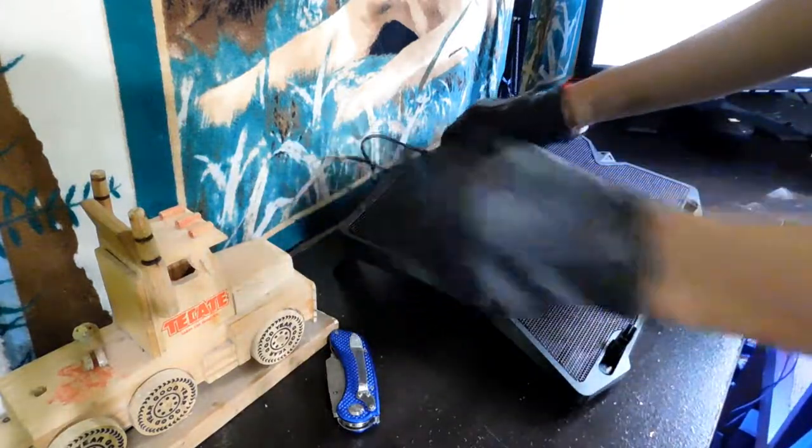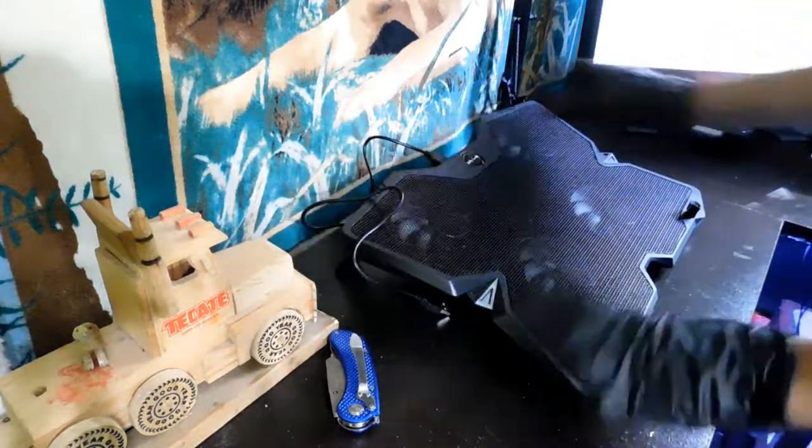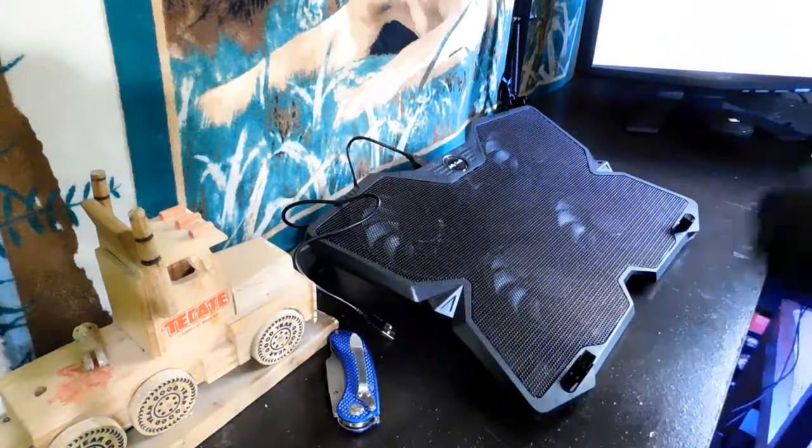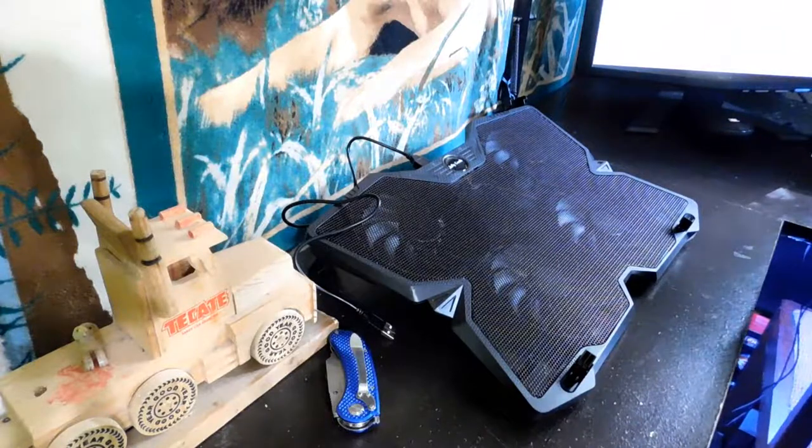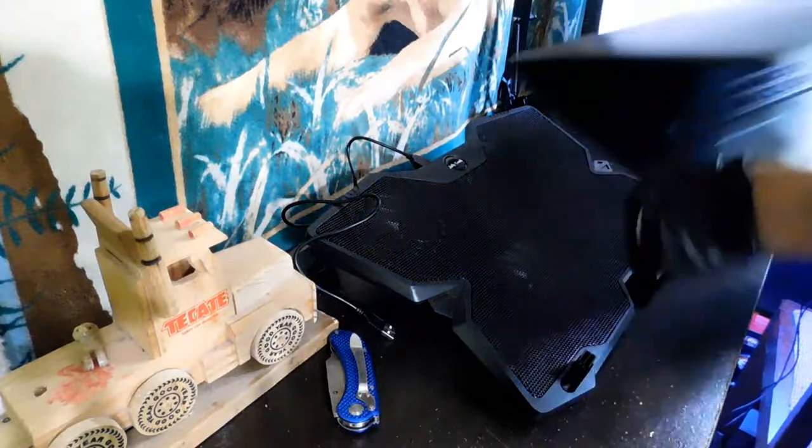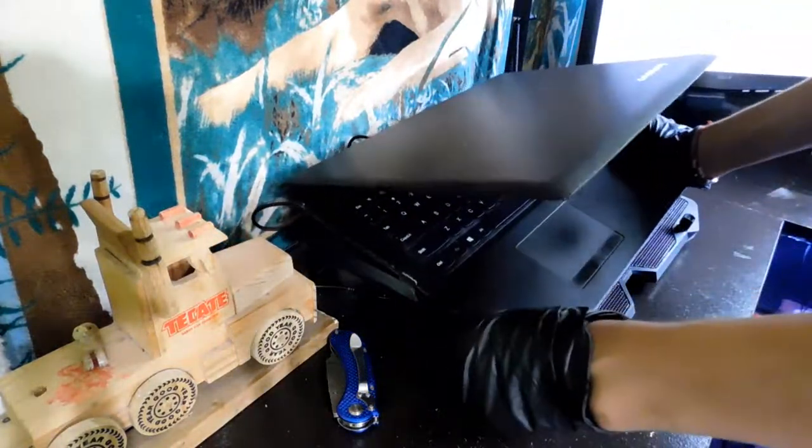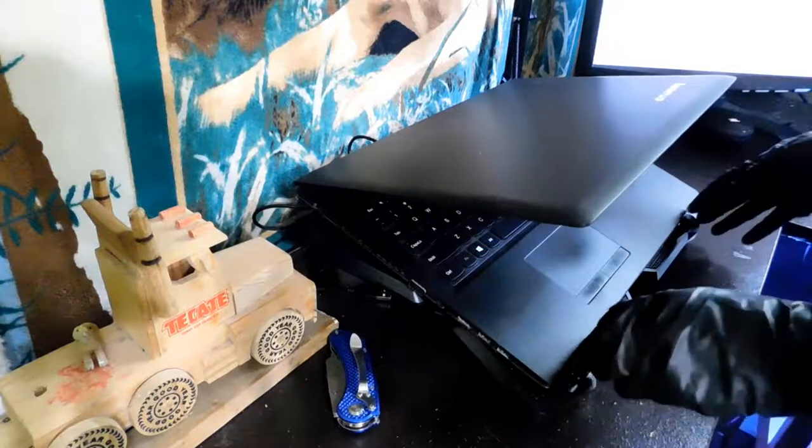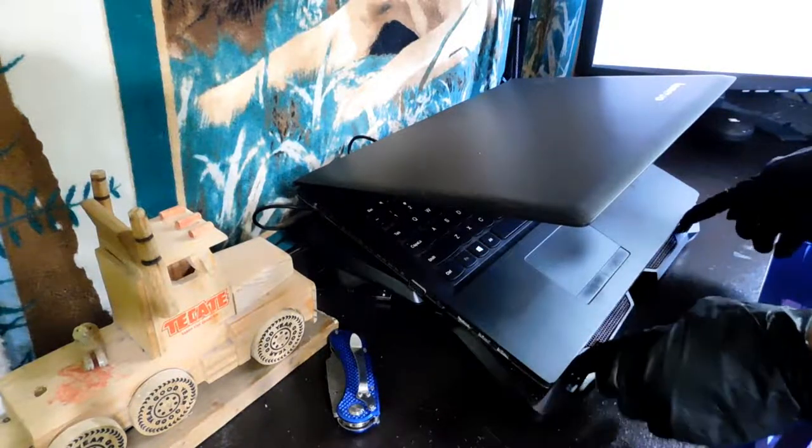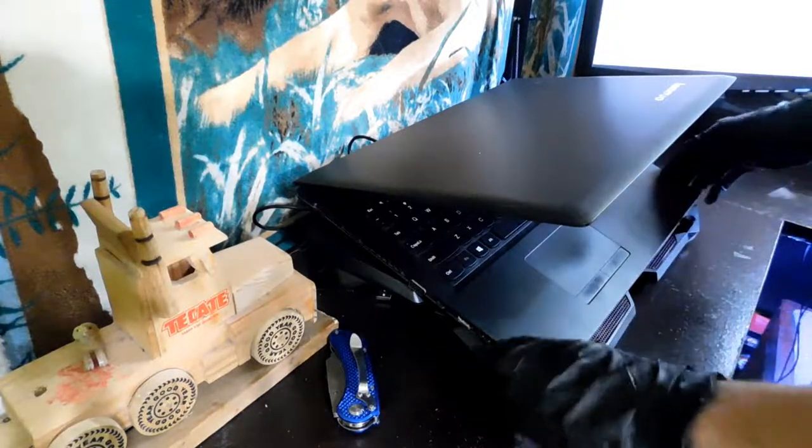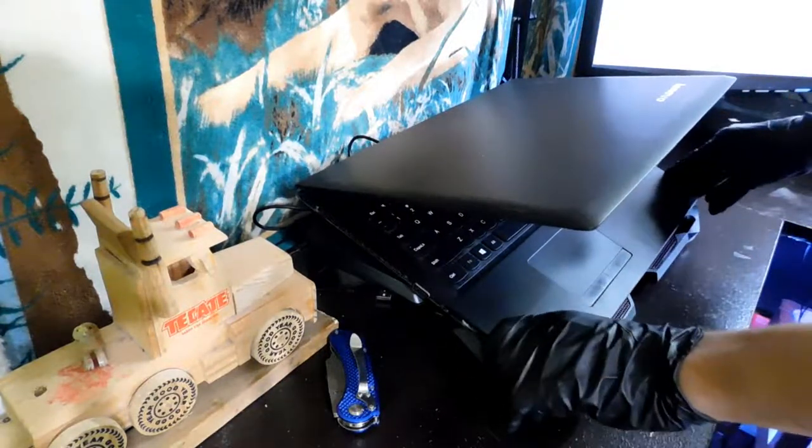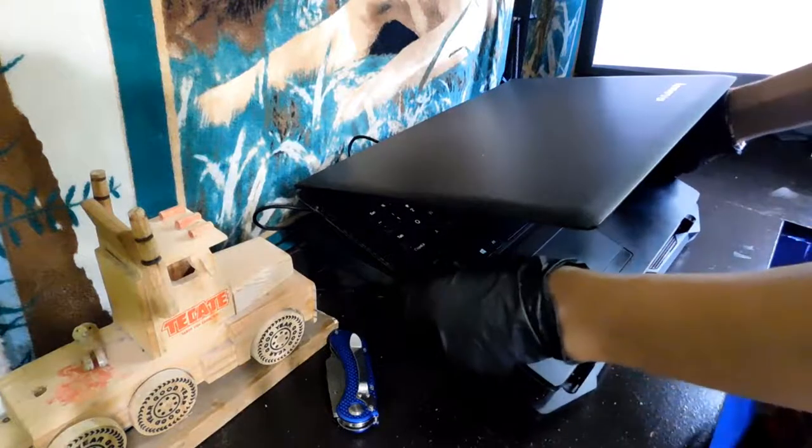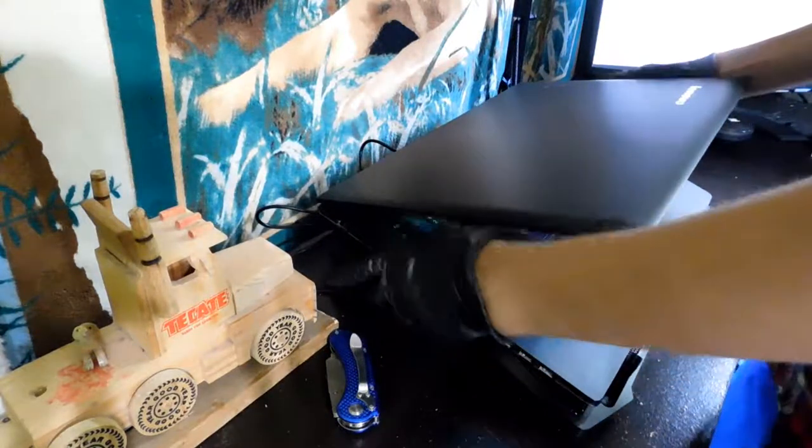So I'm going to go ahead and transfer Prime95 to my laptop right here and then I'm going to stress test it without the cooler on and then turn on the cooler and stress test it and see what the temps are changing from.